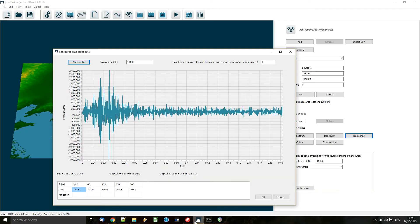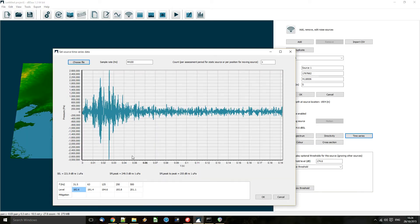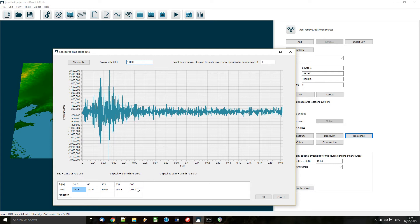We also have to tell DBC the sample rate of that file that we just imported, and then it will calculate the levels within each band that we're looking at and also the SEL, SPL peak, SPL peak-to-peak values.